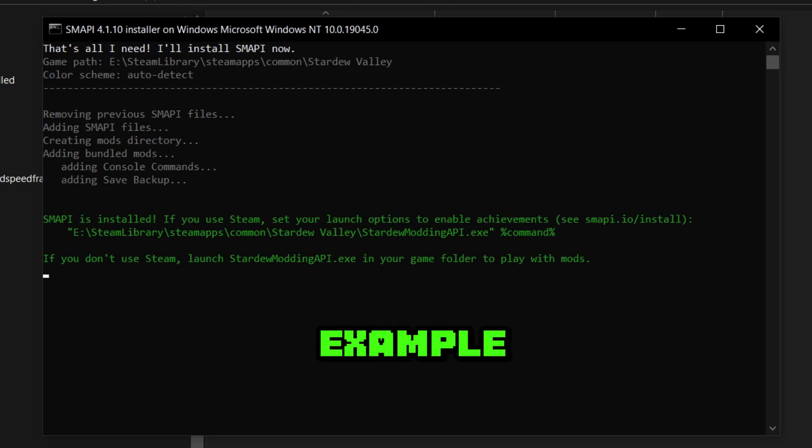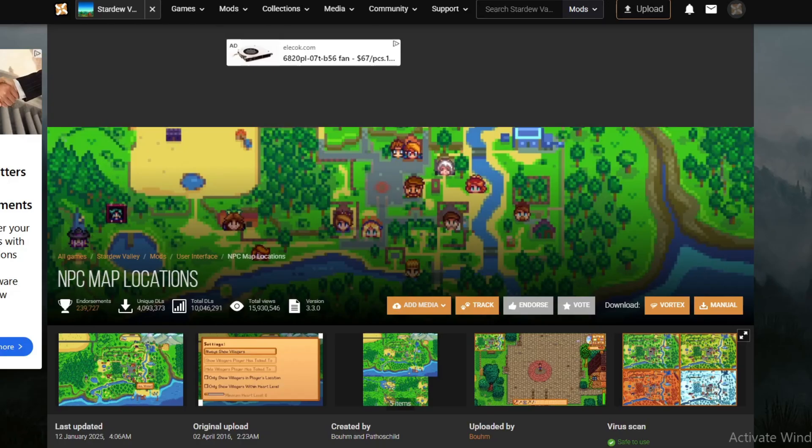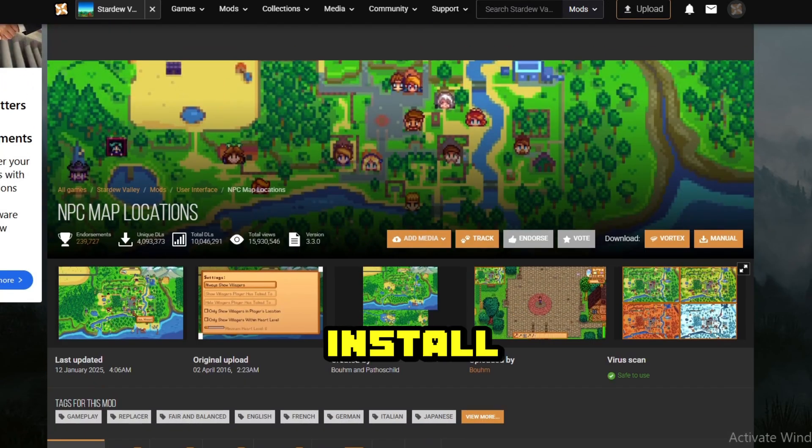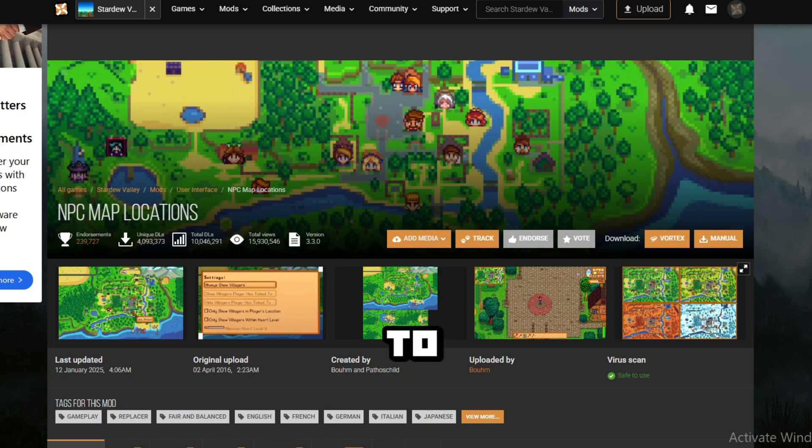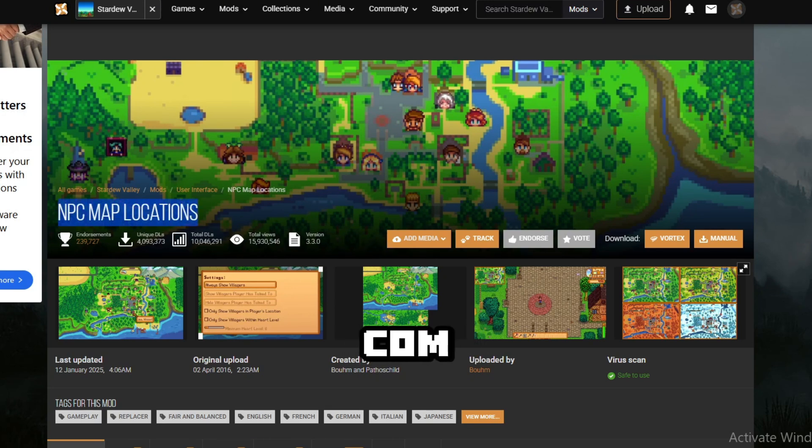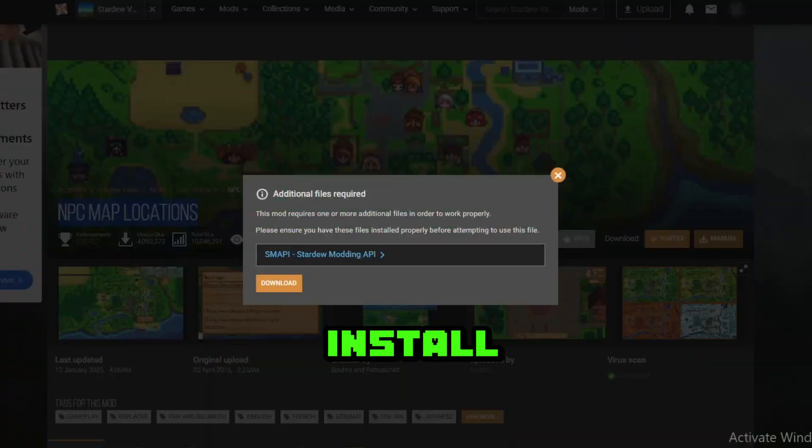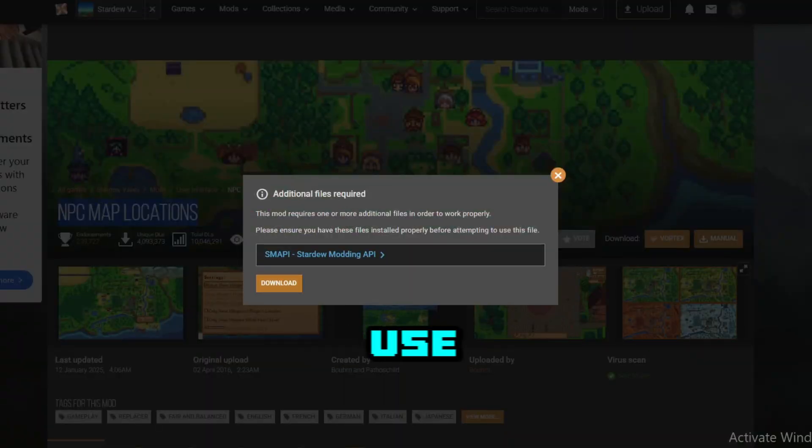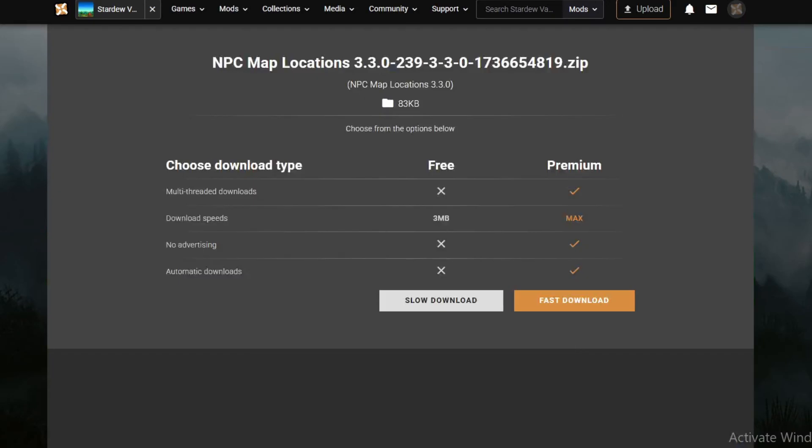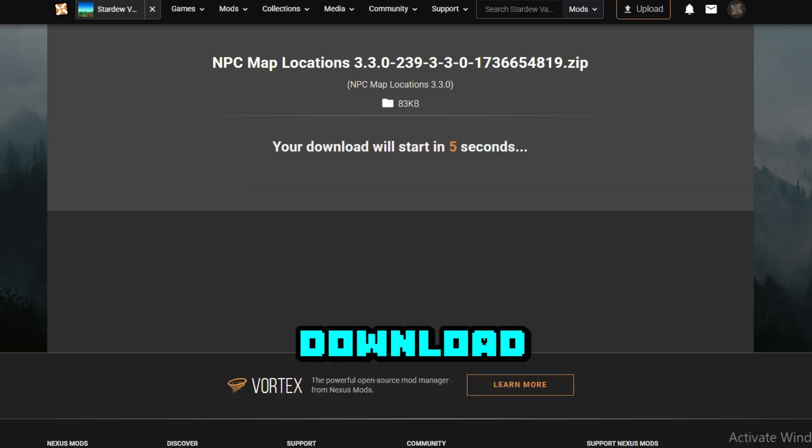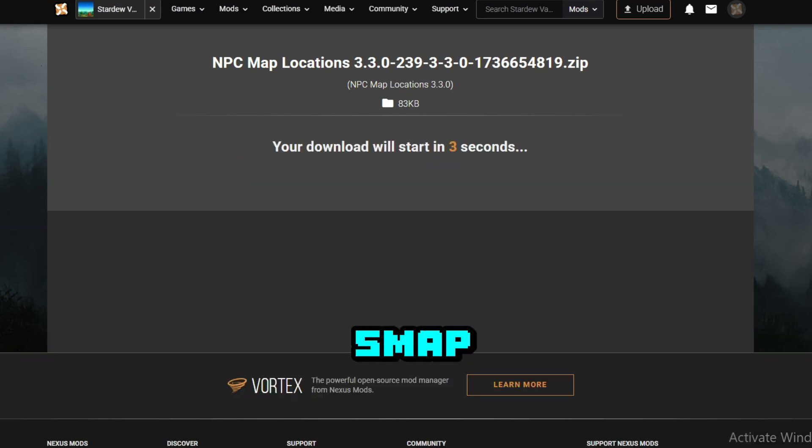I will show you an example of installing a mod now. To install any mod, go on to that nexusmods.com and find any mod that you want to install. For this example, I will use NPC map locations. You're going to want to download the mod just as you did SMAPI.